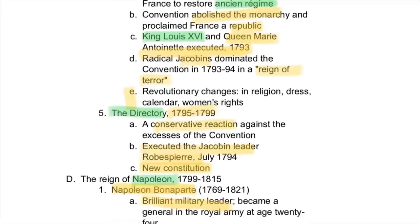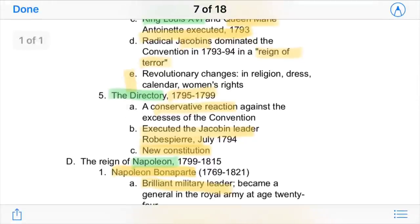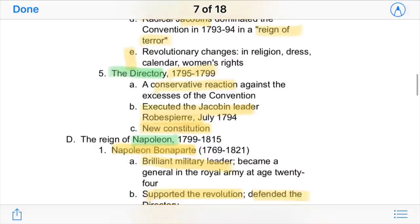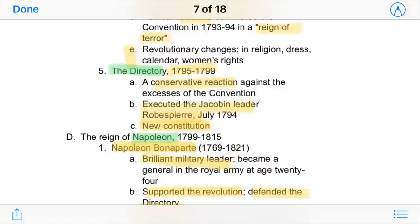After they were executed, some radicals known as the Jacobins took over France. They dominated the Convention and instituted a Reign of Terror, where many people died. However, following their rule, revolutionary changes also came — French religion, dress, and calendar were changed, and even women got more rights.